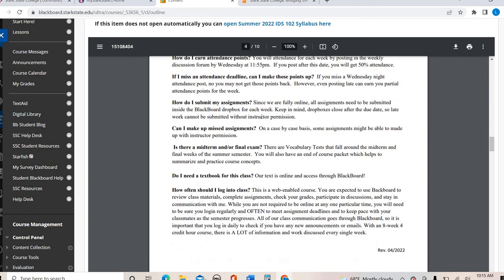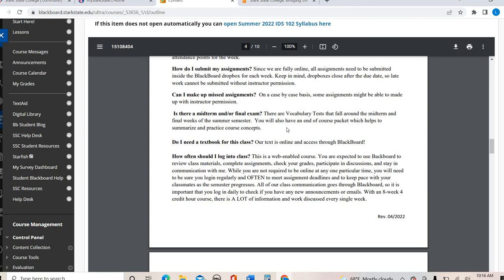To submit your assignments, there are drop boxes — please make sure you are submitting in the drop boxes. When you email me assignments, it's just easier to submit everything in the drop box so I can grade it right there and you can see my feedback right there without me having to look in different places. Missed assignments can possibly be made up on a case-by-case basis. The two vocabulary tests and the course packet serve as the midterm and final.